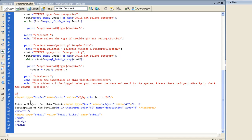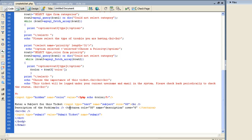And then I do the enter the subject for the ticket, and the input type text, then subject is the actual name that I'm going to pass. Description of the problem. If you know HTML, then you know you have to do text area and your columns and stuff to make an actual text box. And then just submit.